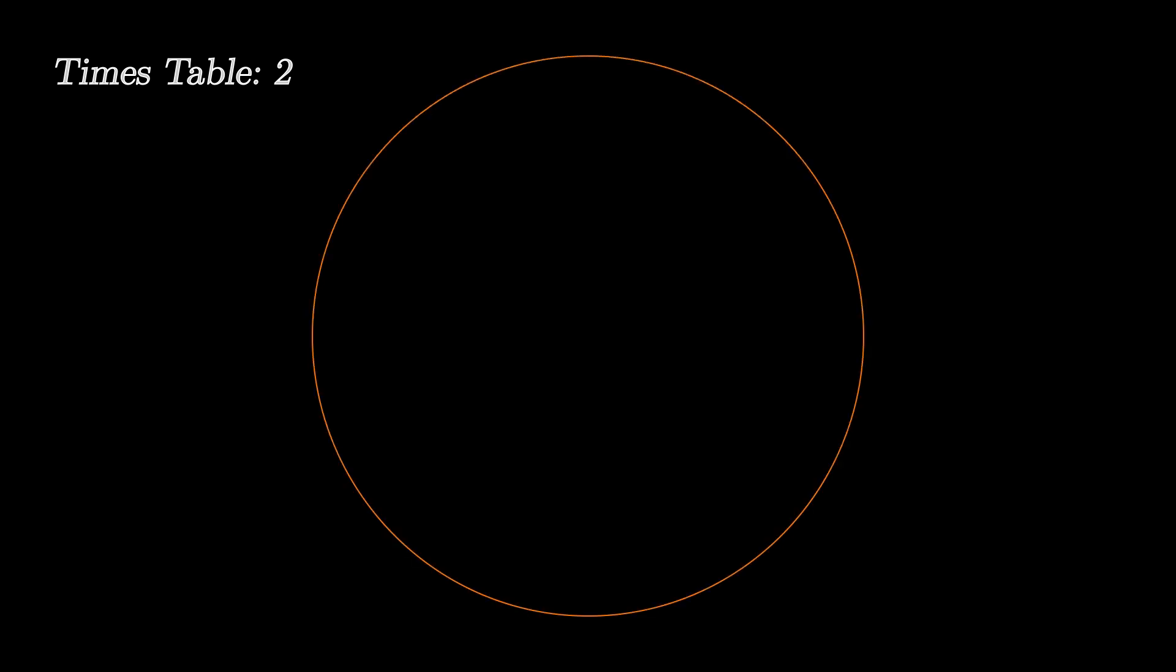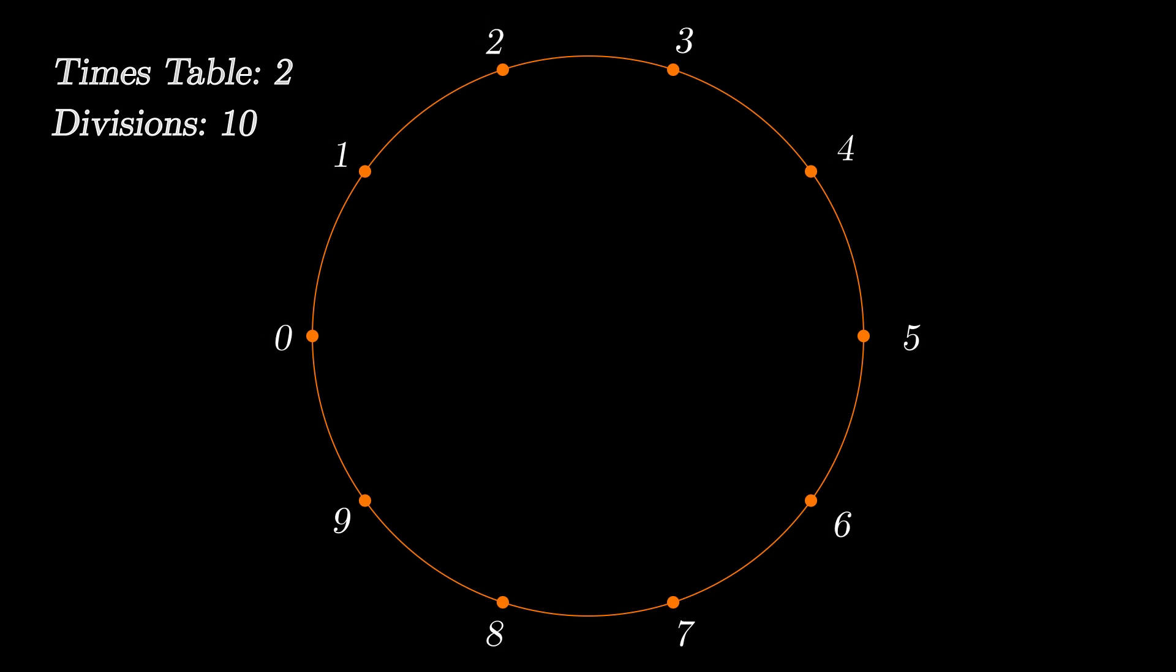So let's have a look at what we can do with the times table of 2. Basically the concept is you start with a circle, you divide it into let's say 10 divisions. So we label each point starting from 0 up to 9 and what we will do now is that we will connect each point with some other point. So let's start with point number 1. We'll connect it with point number 1 times 2 because this is the times table of 2.